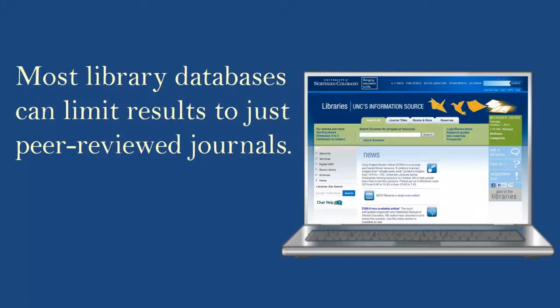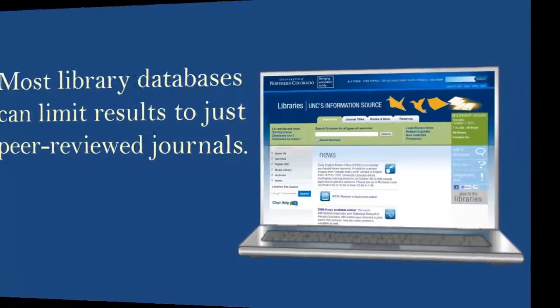First, when you search by topic in a library database, you often have the option to limit your results to just articles from peer-reviewed journals. When you start a search in a database, look for this option.